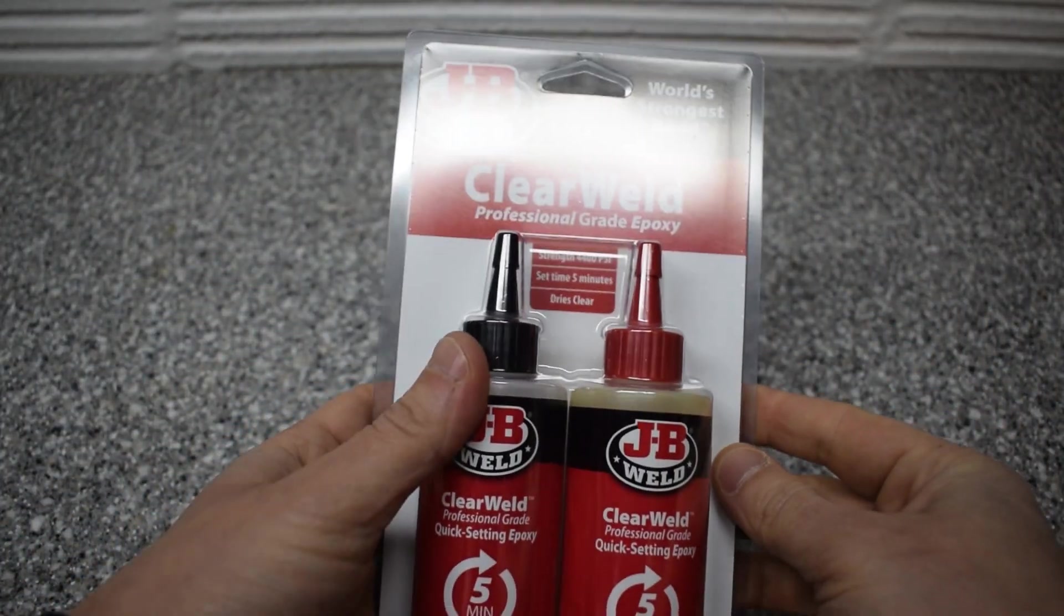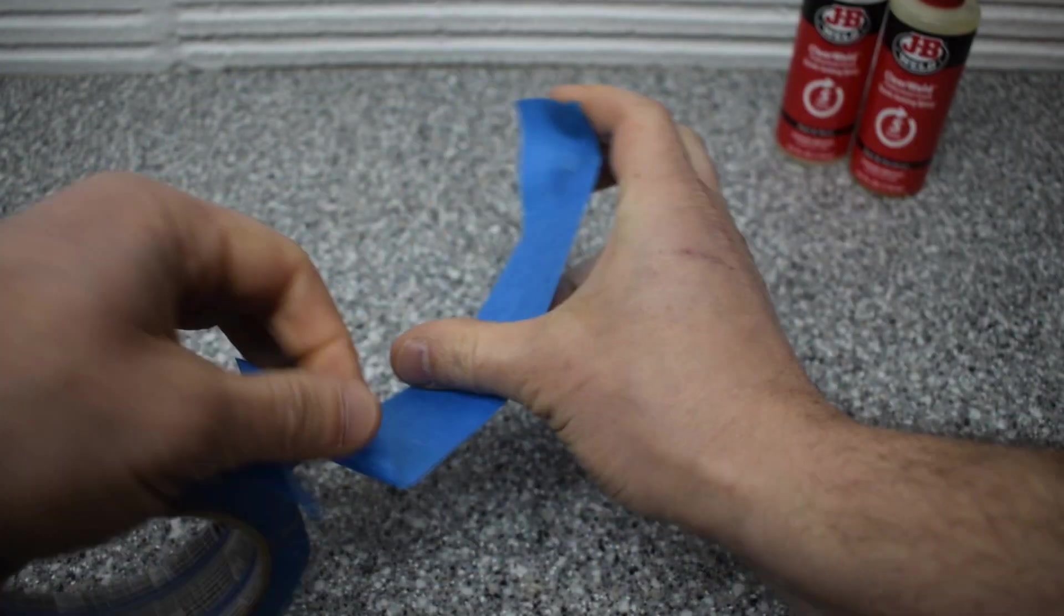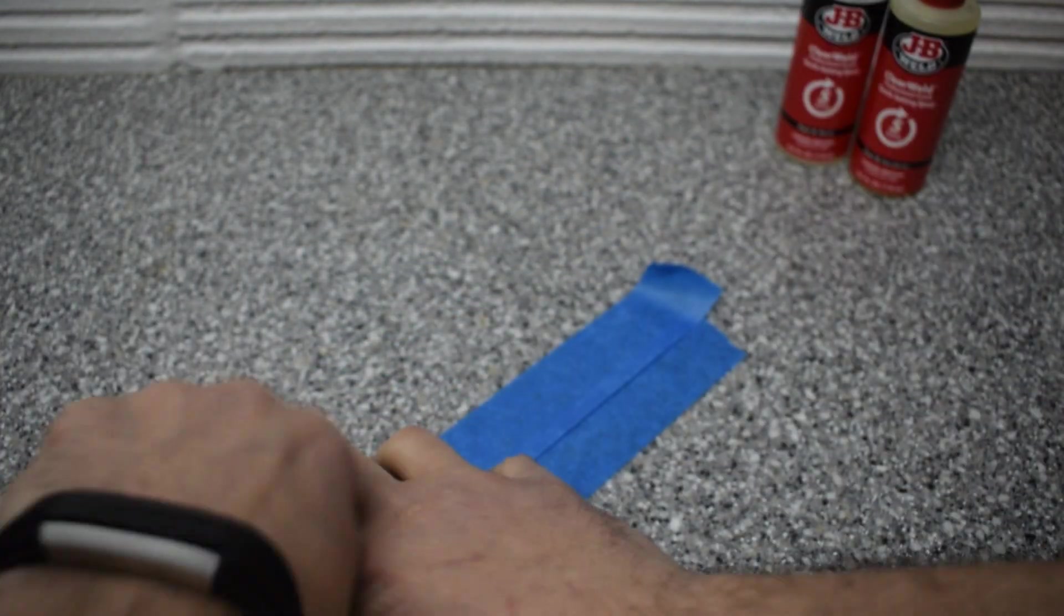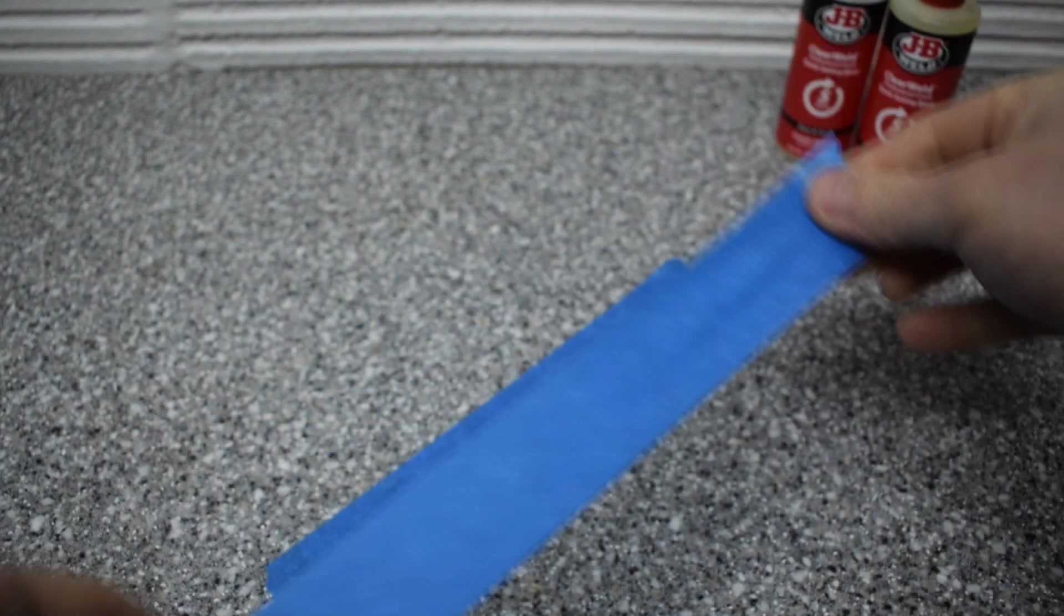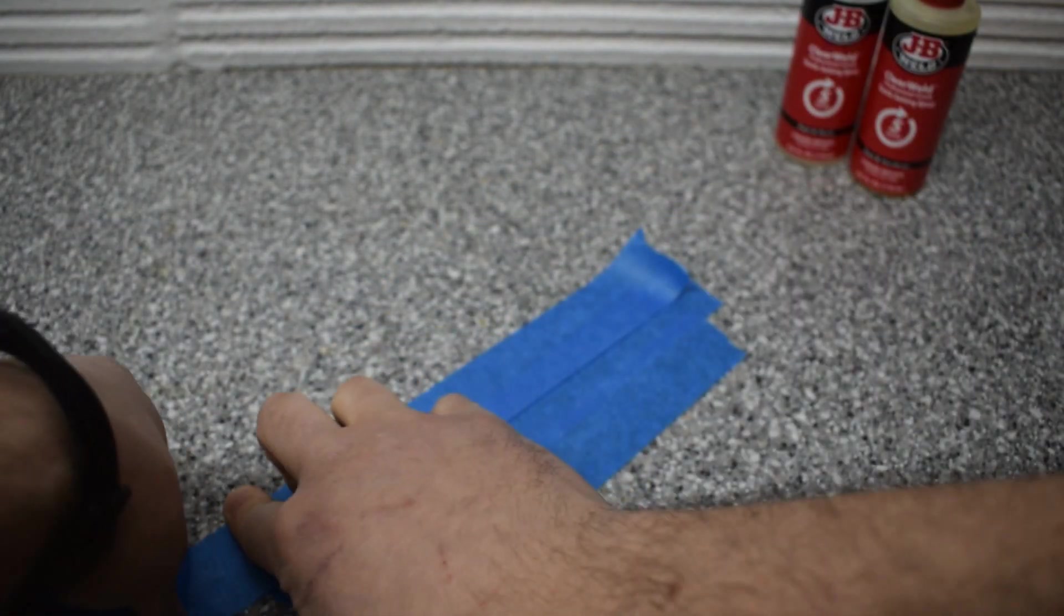I picked up some 5 minute epoxy at the hardware store when I bought the nuts and bolts. I used a little bit of blue painter's tape on my work surface so the epoxy doesn't stick to anything important.